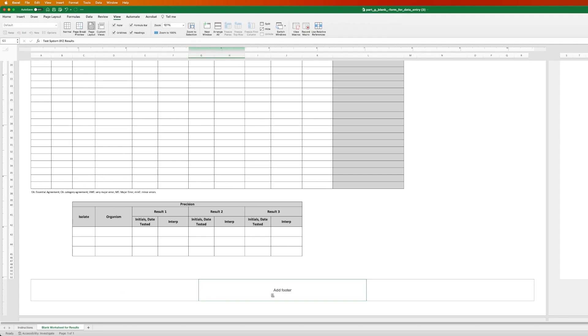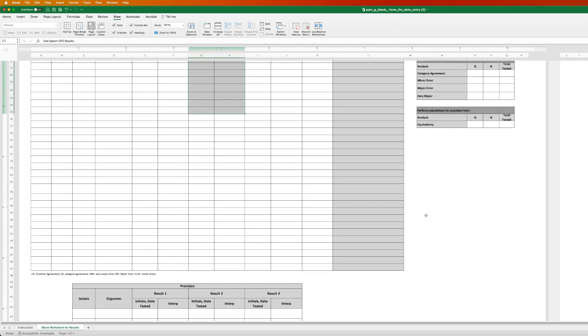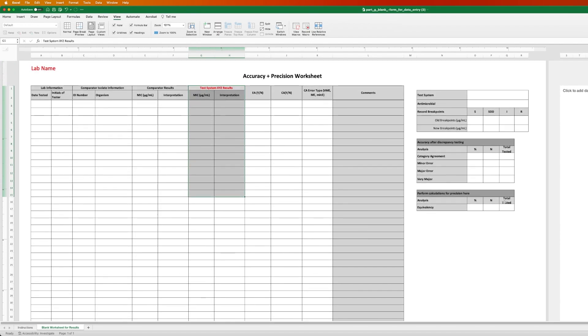Scrolling down, this is where you'll find your precision table, and over here you'll find your results tables, and this is for accuracy and precision.